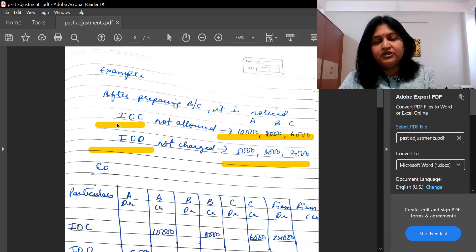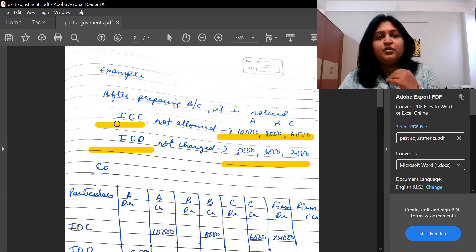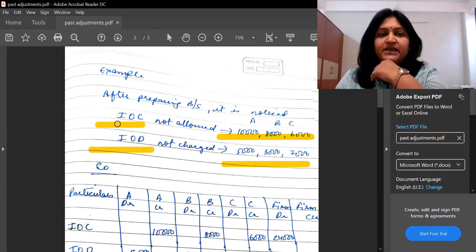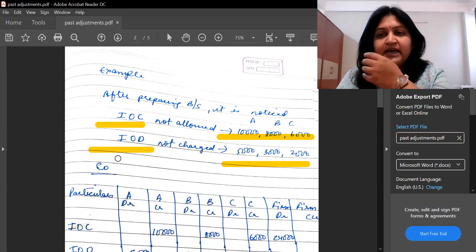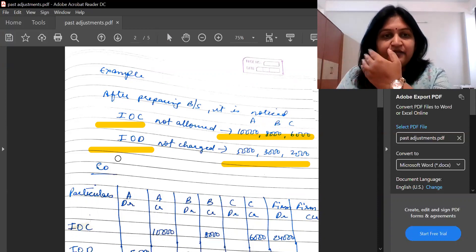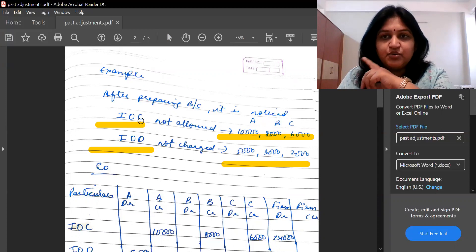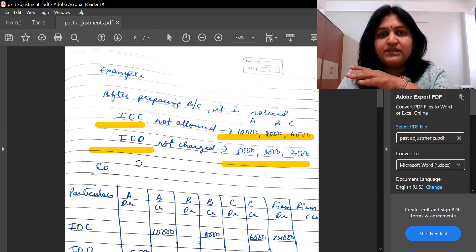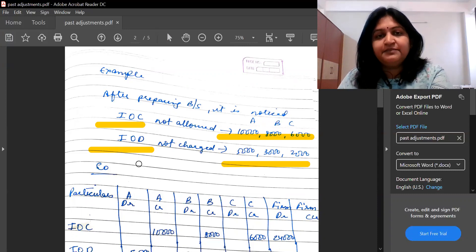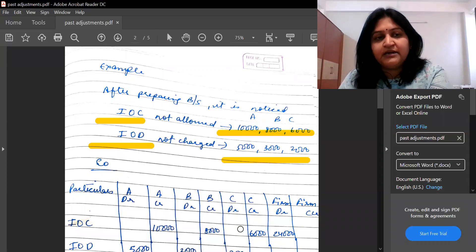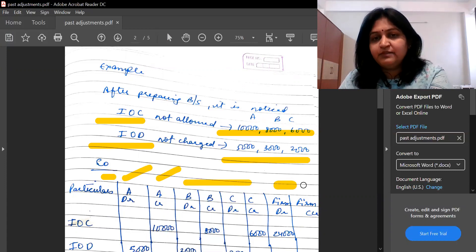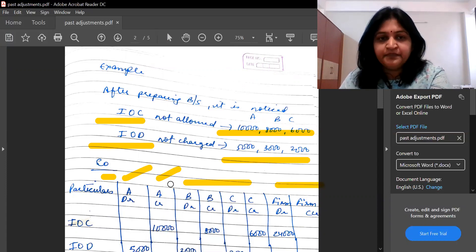From the angle of the firm, interest on capital is an expenditure, because the partner has given capital and we are doing business with that fund — so we give interest to the partner, making it an expenditure for the firm. And IOD — interest on drawings — is income for the firm, because the partner has withdrawn money during the year and now must pay interest on those drawings. So from the firm's angle, IOD is income and IOC is expenditure.